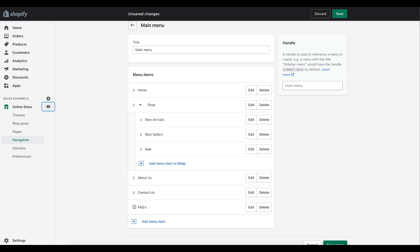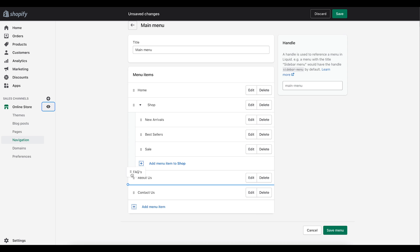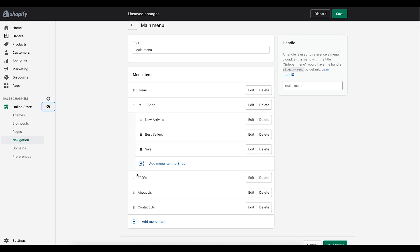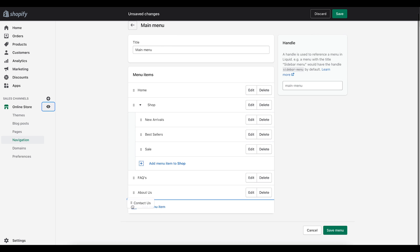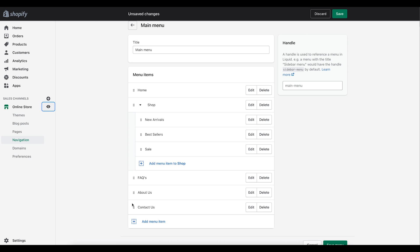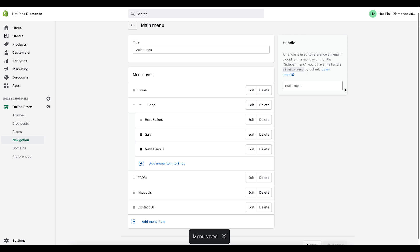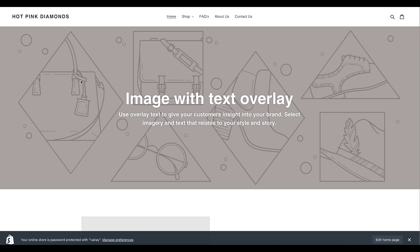You can also reorder items by moving them up and down. For example, I might want FAQs before About Us in the menu so customers see it first. Once you've organized everything the way you want, just save the menu. Now on the store you can see Shop has a dropdown showing Best Sellers, Sale, and New Arrivals — that's how you create a dropdown menu.